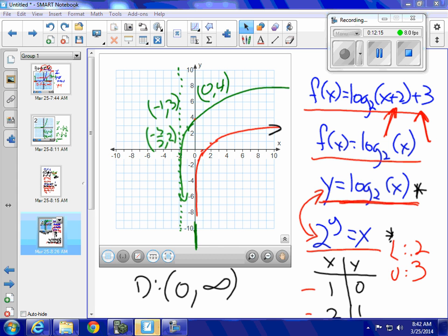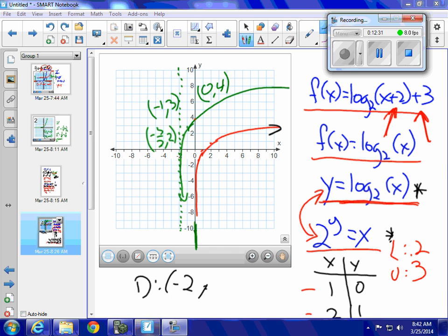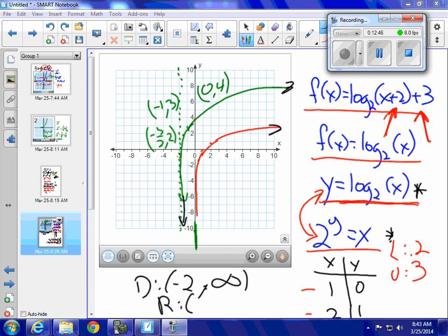What is the domain of my transformed function? Because I have my vertical asymptote at negative 2, the domain is negative 2 to infinity. What is the range of my transformed function? All real numbers — my transformed function goes down forever and up forever, so the range is negative infinity to positive infinity. A logarithmic function, even when transformed, has a range of all real numbers.